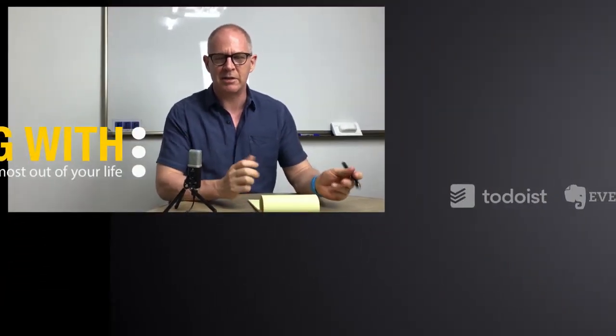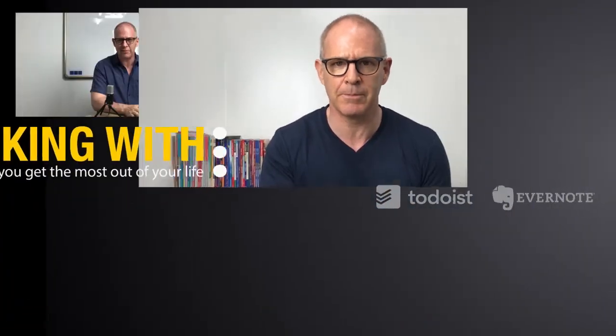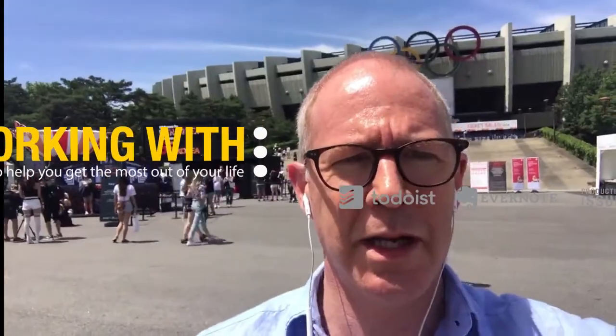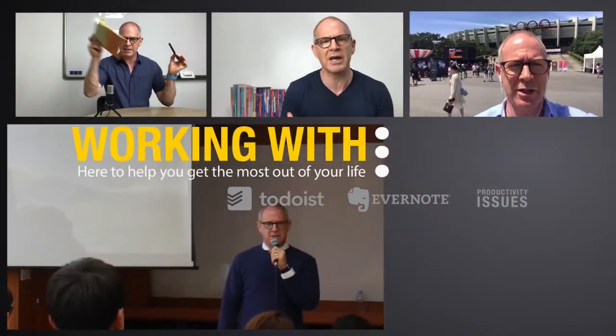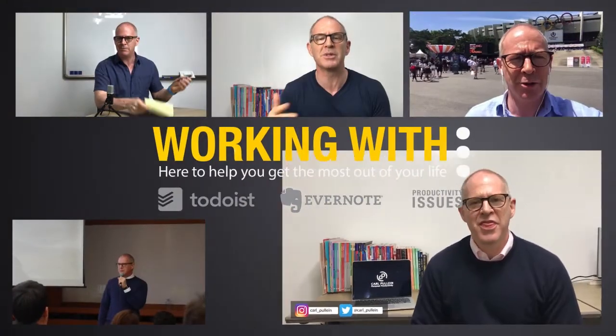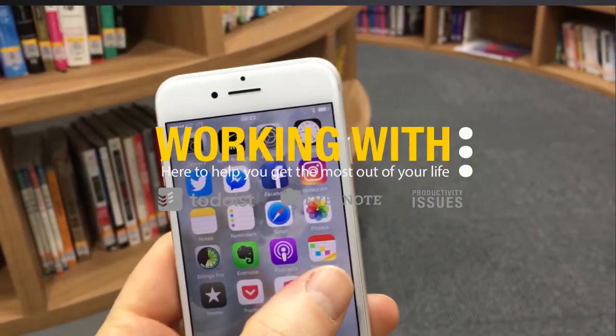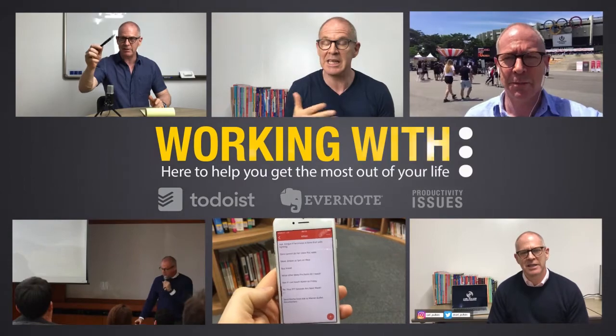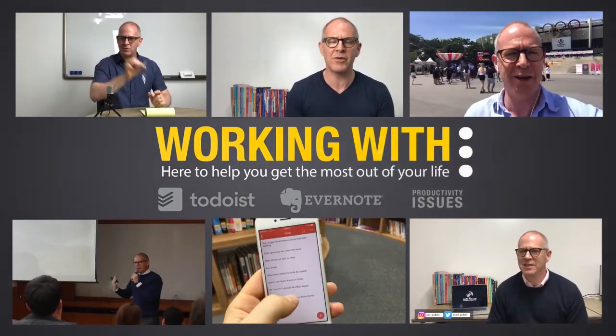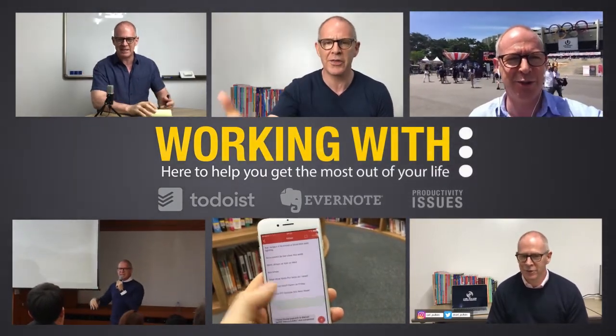In this week's episode of Working With Evernote, I show you how Evernote now integrates with Google Drive. Hello, and welcome to episode 78 of my Working With Evernote series. My name is Carl Pullein, and in this week's episode, I'm going to show you how Evernote integrates with Google Drive.